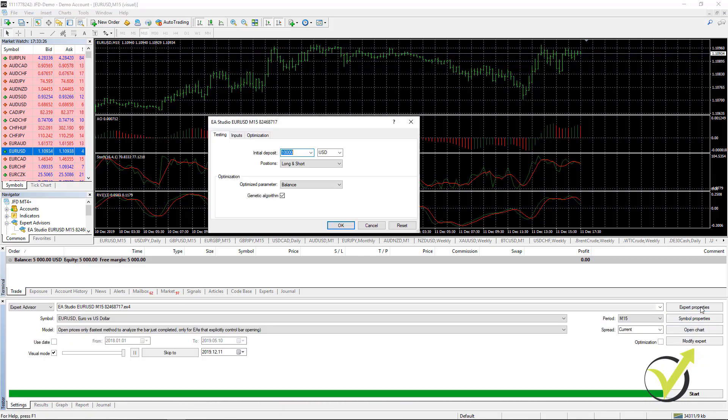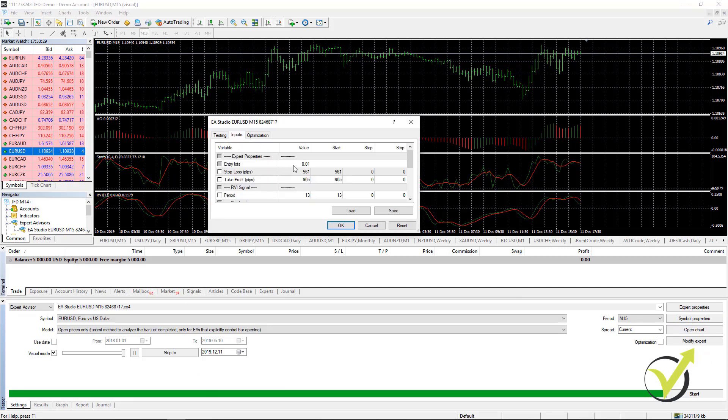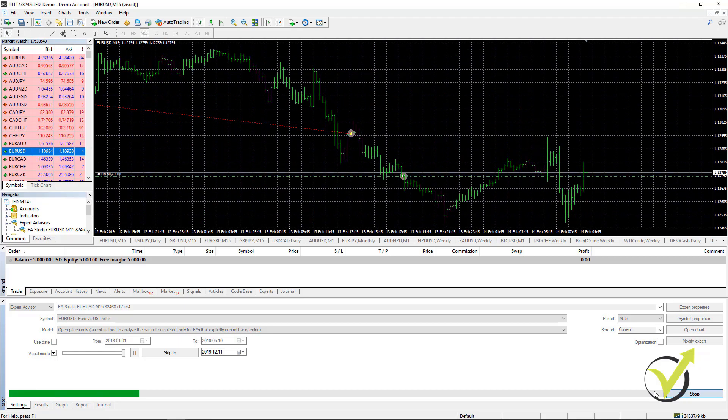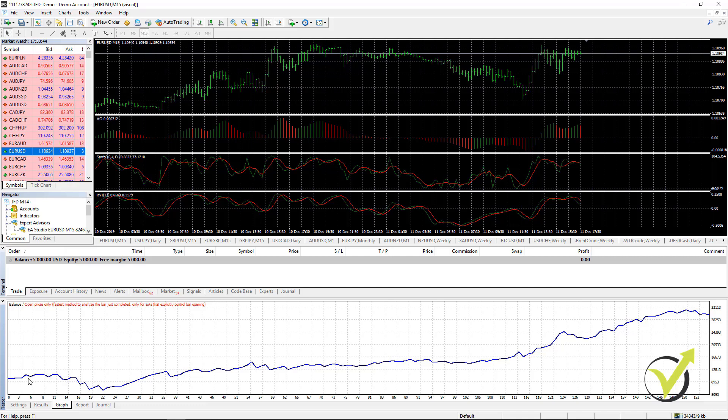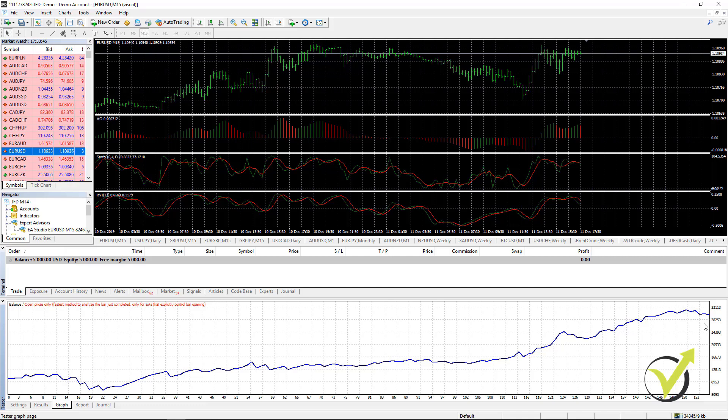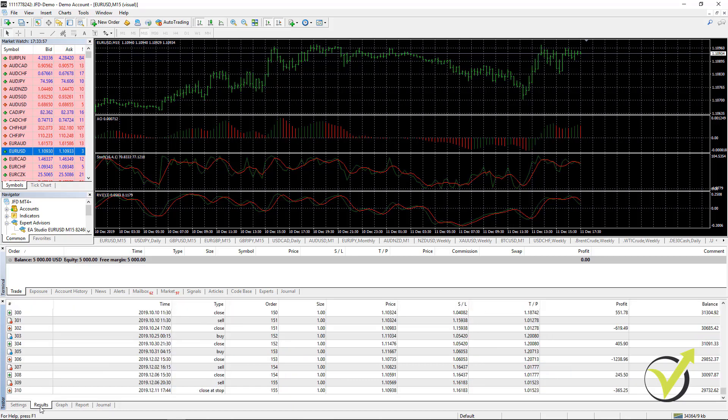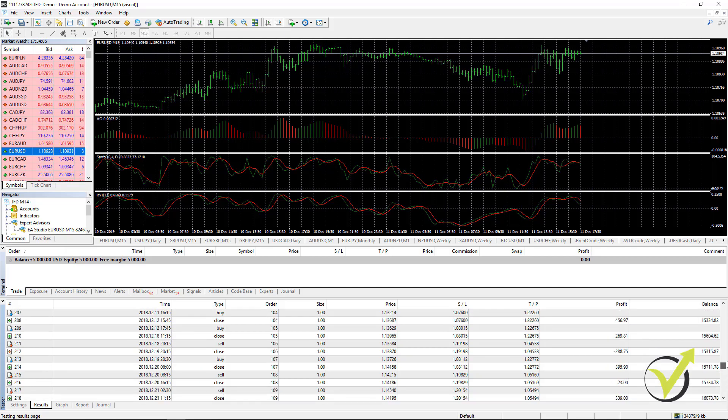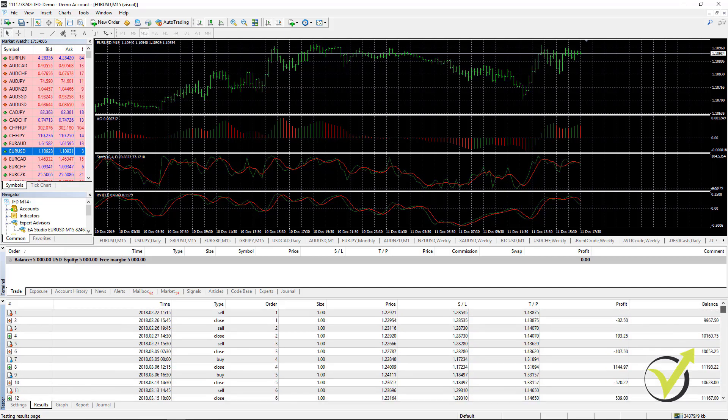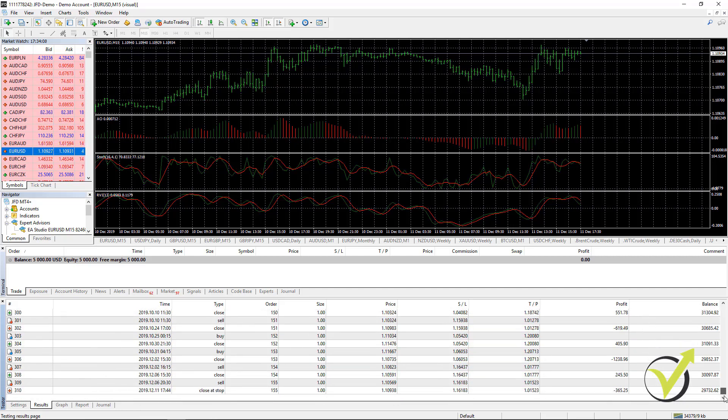One more time, if I go to Expert Properties and I go to Inputs, you will see that this is trading with 0.01. Now, if I change it to a complete lot, I will click on Start. Basically, I will have the very same graph. But you can see what is the difference in the result. If I scroll down, it's actually 29,732 starting from 10,000. But this is because I backtested it with one complete lot and not with 0.01. So this is how the Expert Advisors work.